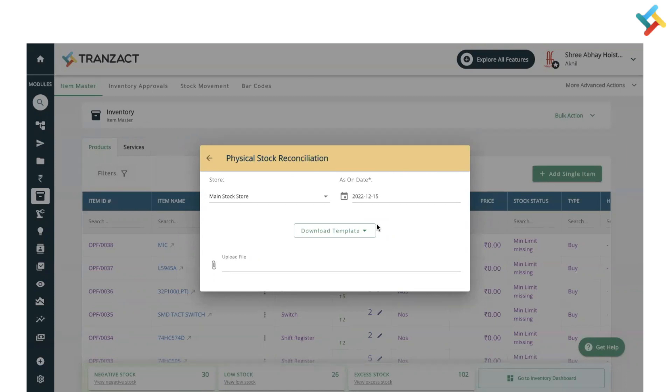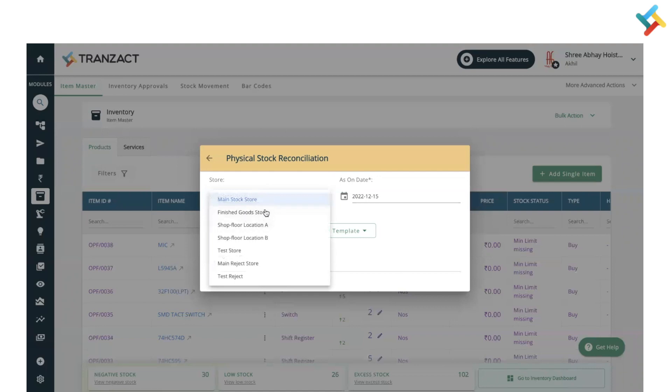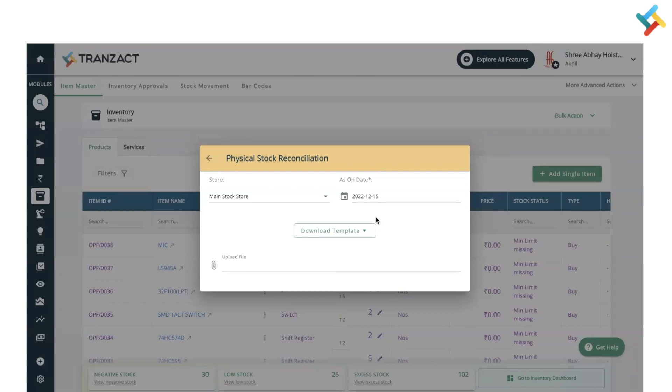Here you need to select the store in which the physical stock reconciliation needs to be done, and you need to select the date for which the physical stock reconciliation is being submitted.